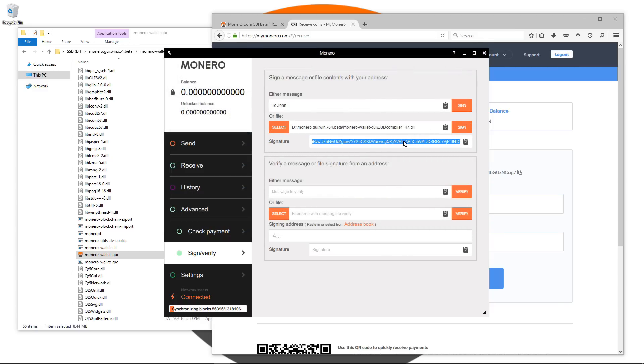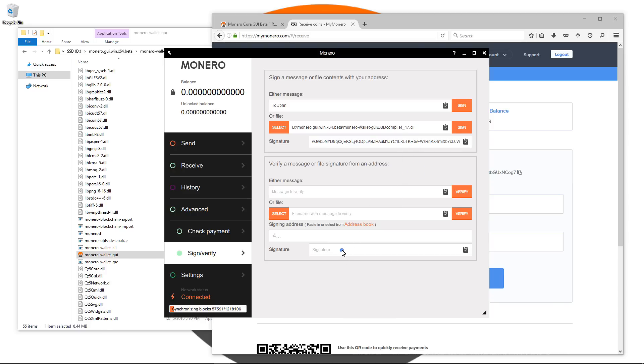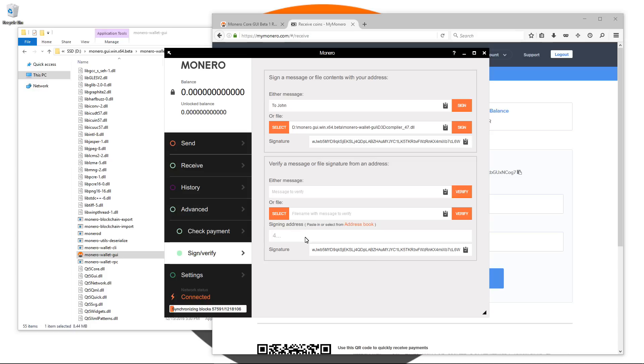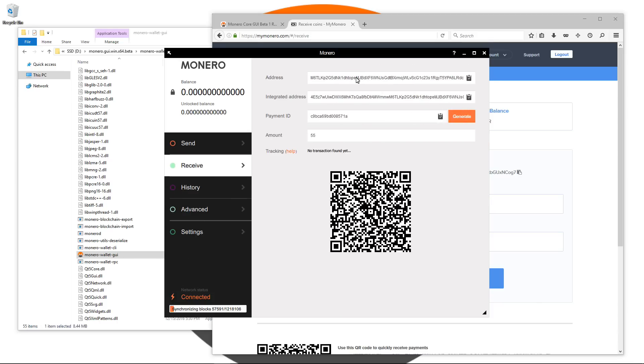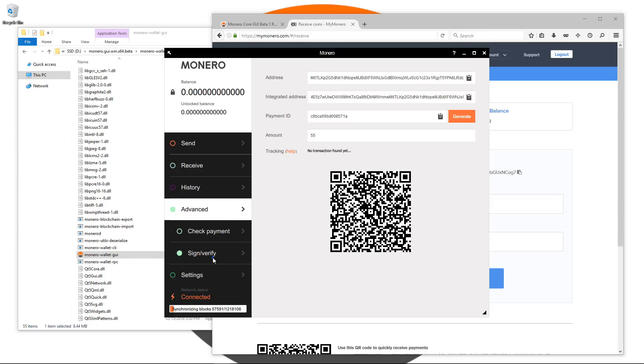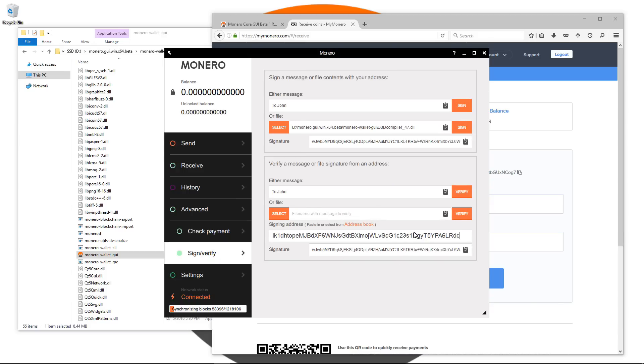Underneath that in verify a message I can enter the message and then verify it using the signature. I'll go back and copy my signature for that message, paste it into the signature verification box, type in the message, go to my receive page and copy my address. Go back to sign verify and paste in my address and click on verify. It says this is a good signature and verifies that that message did come from me.